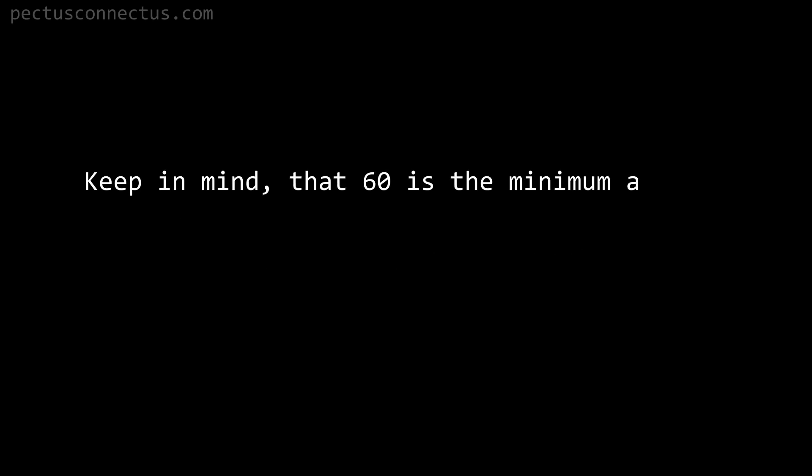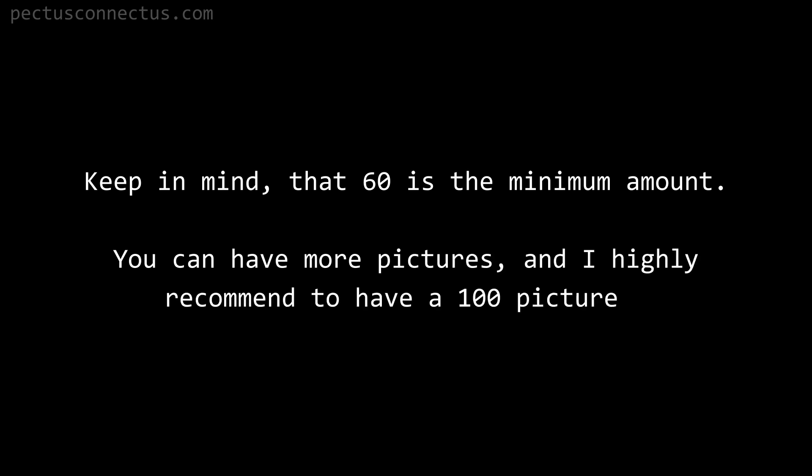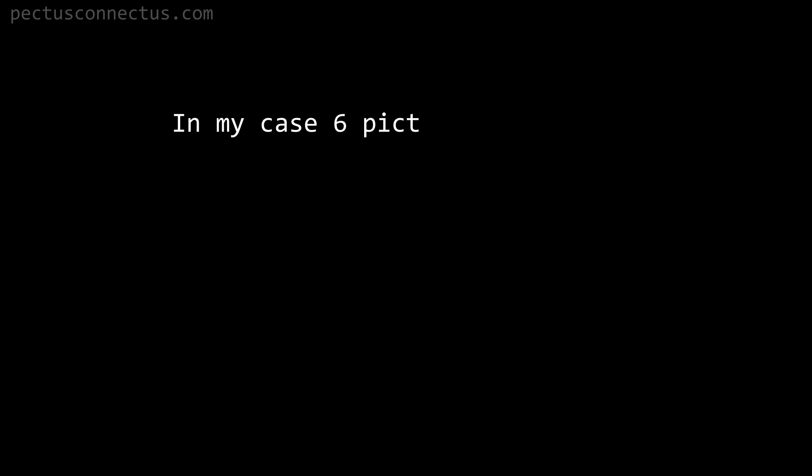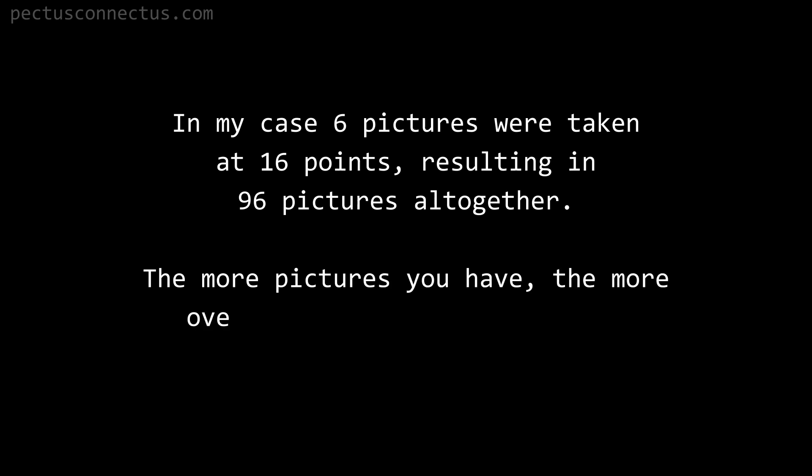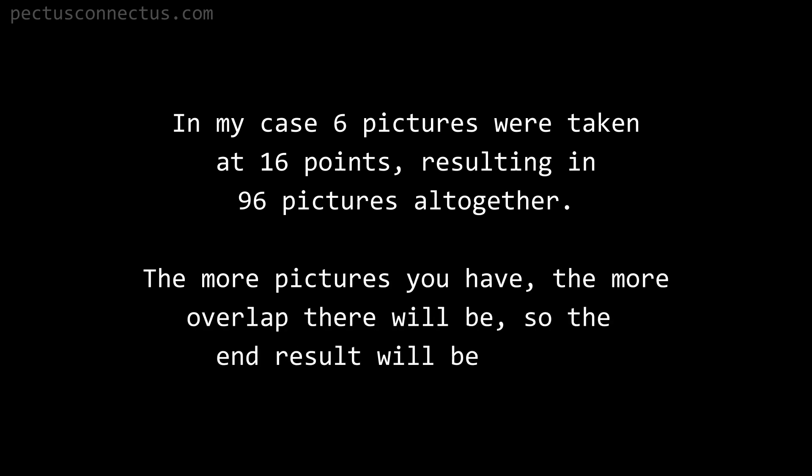Keep in mind that 60 is the minimum amount. You can have more pictures and I highly recommend to have 100 pictures. In my case, six pictures were taken at 16 points resulting in 96 pictures altogether. The more pictures you have, the more overlap there will be, so the end result will be better.